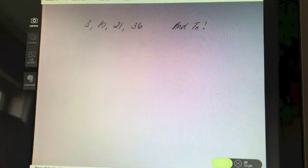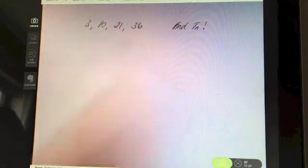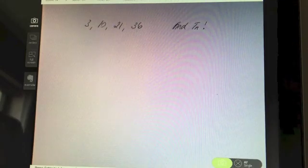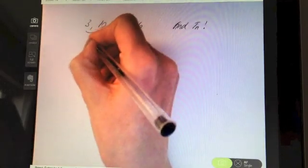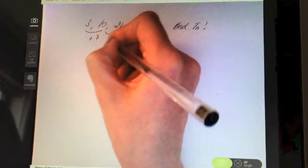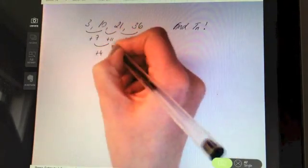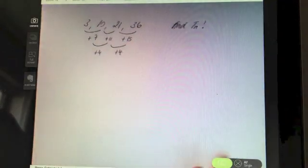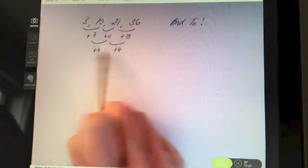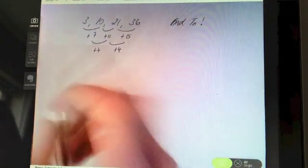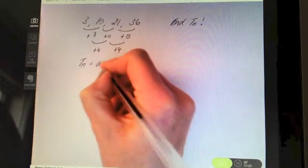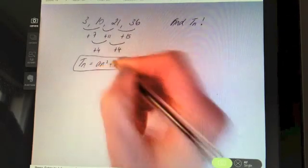Now try this question: find the nth term of this quadratic sequence. Analysing the differences straight away, I get plus 7, plus 11, plus 15. Analysing those differences, I get plus 4 and plus 4. So straight away I know it's a quadratic sequence because I have the same second difference. Therefore it's got to take the form an² + bn + c — remember, that's the form of every quadratic.